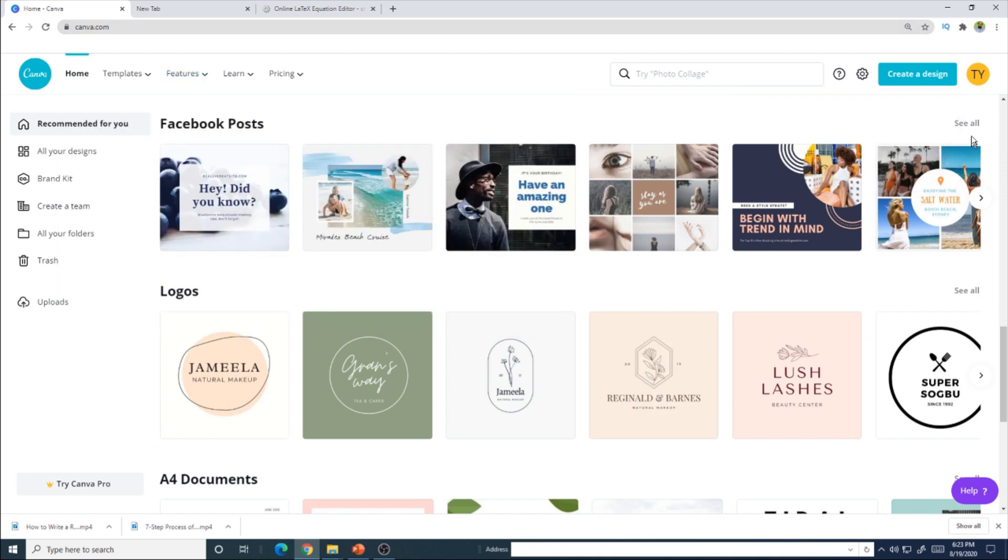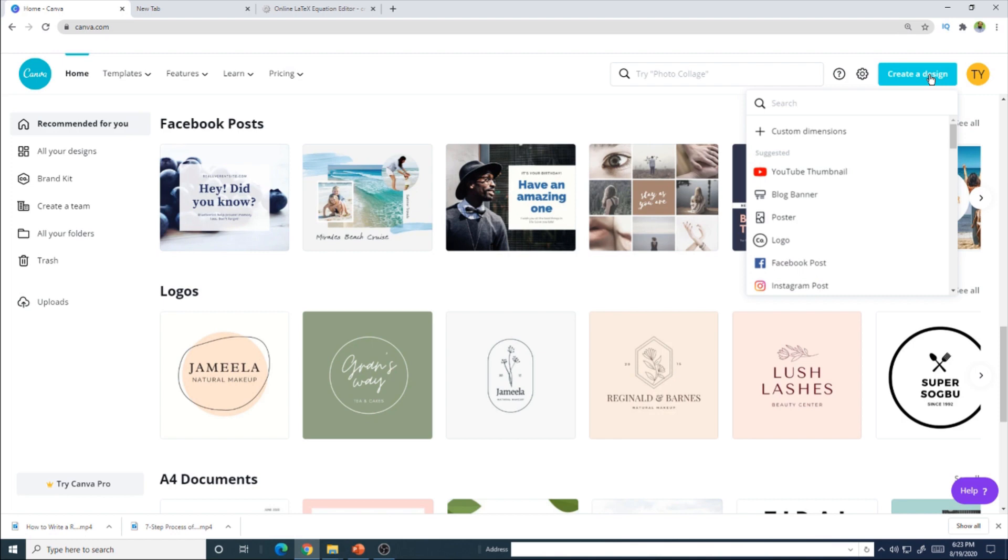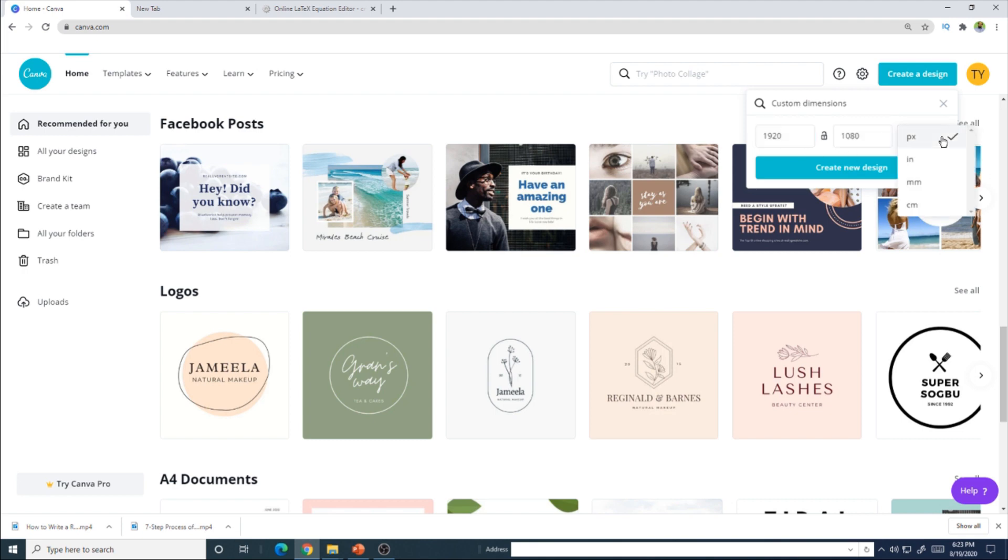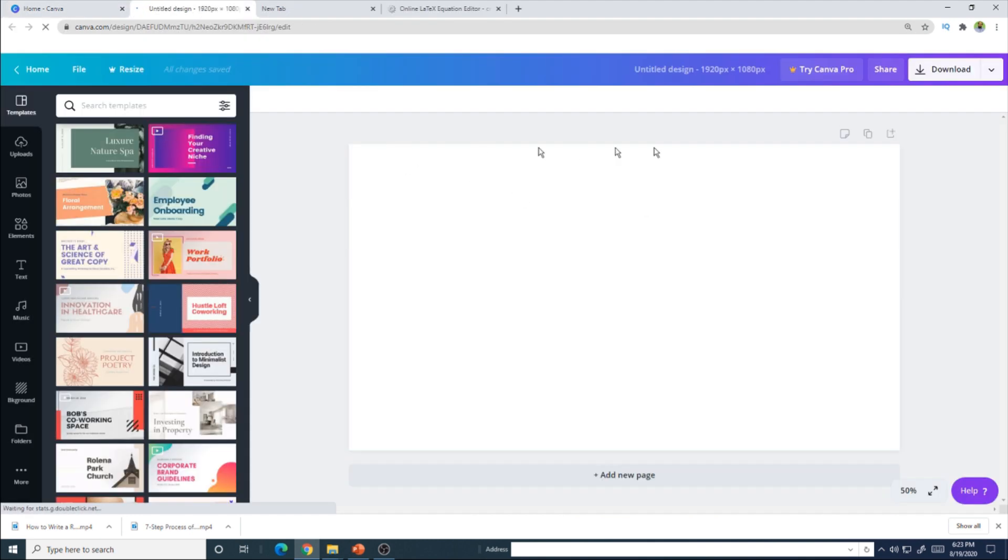Now open Canva.com and click on create a design on the right hand side. It's a free account you can have with Canva. And after you click create a design, click on custom dimensions. Now in the first cell, you put 1920. And in the second, you put 1080. And in the third, you select PX pixels. You have other option, but select this one, and then click create a new design. And now this size is the best size for inserting in PowerPoint.